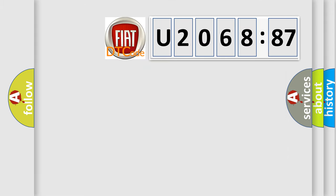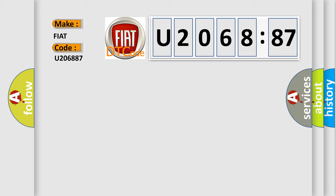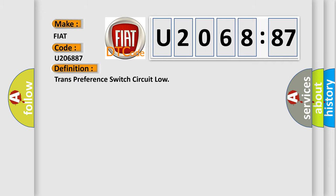So, what does the diagnostic trouble code U206887 interpret specifically for Fiat car manufacturers? The basic definition is trans-preference switch circuit low. And now this is a short description of this DTC code.